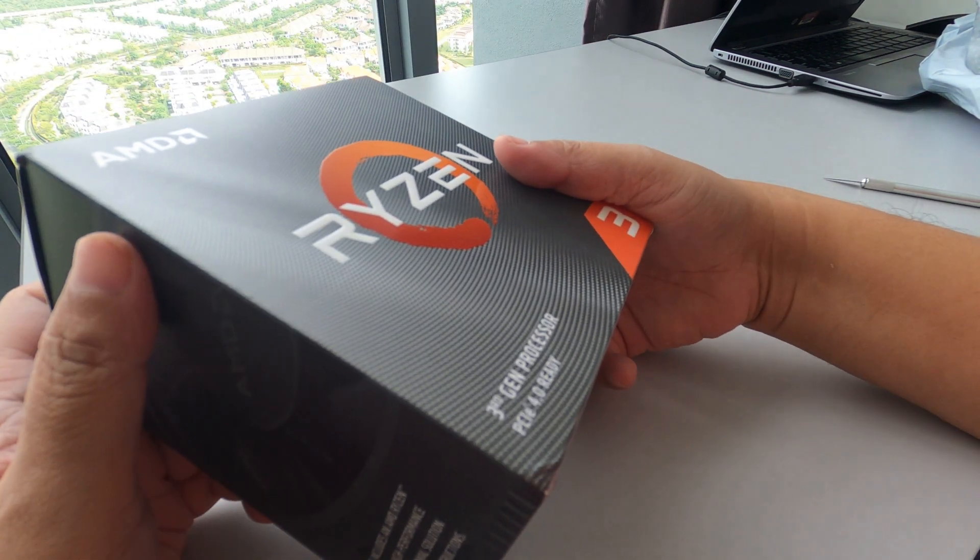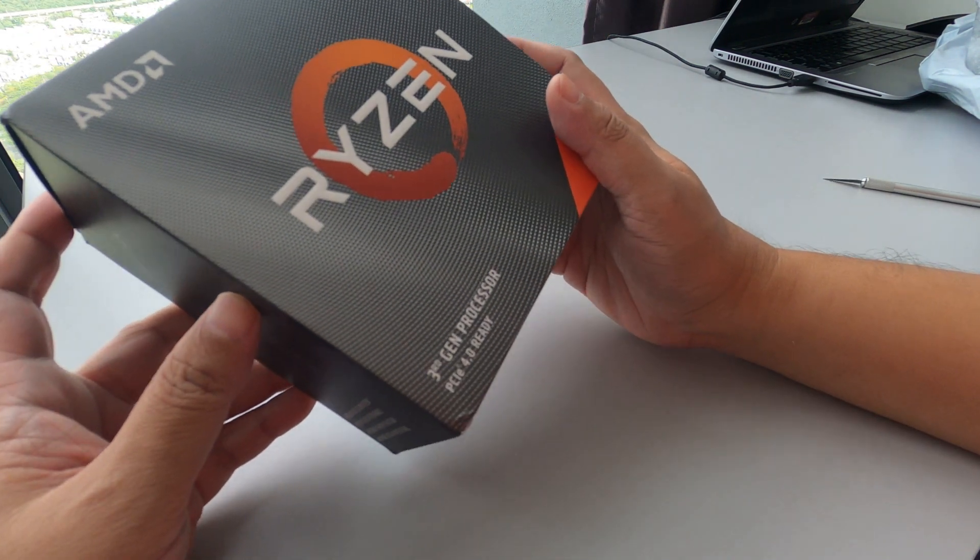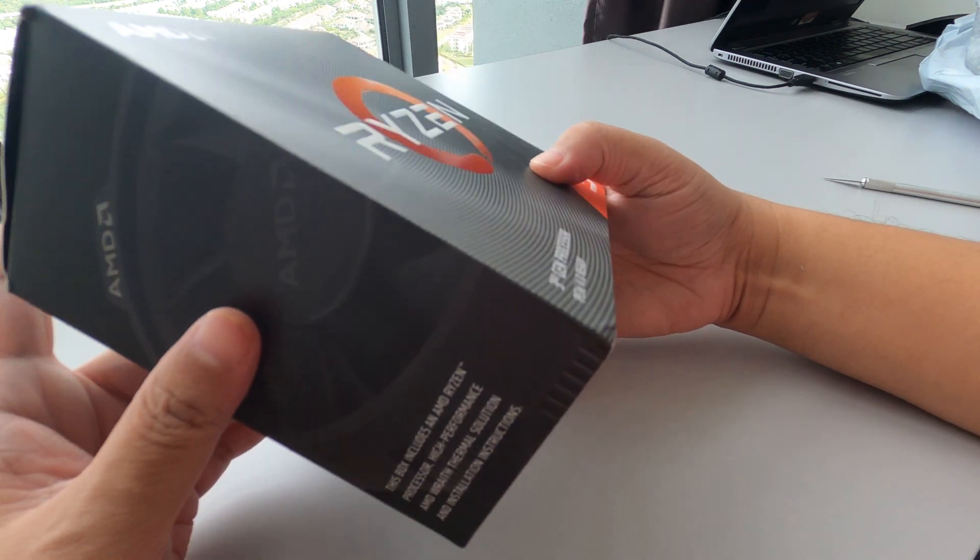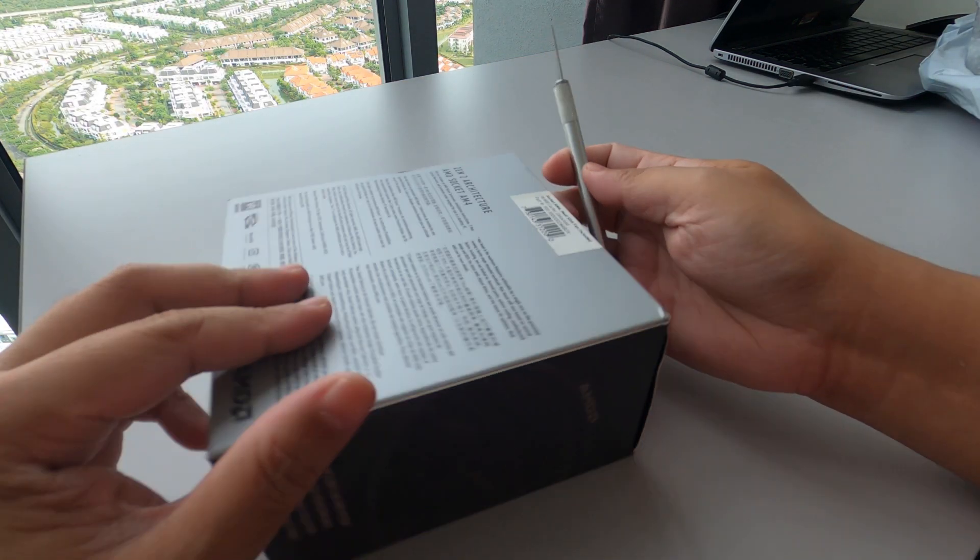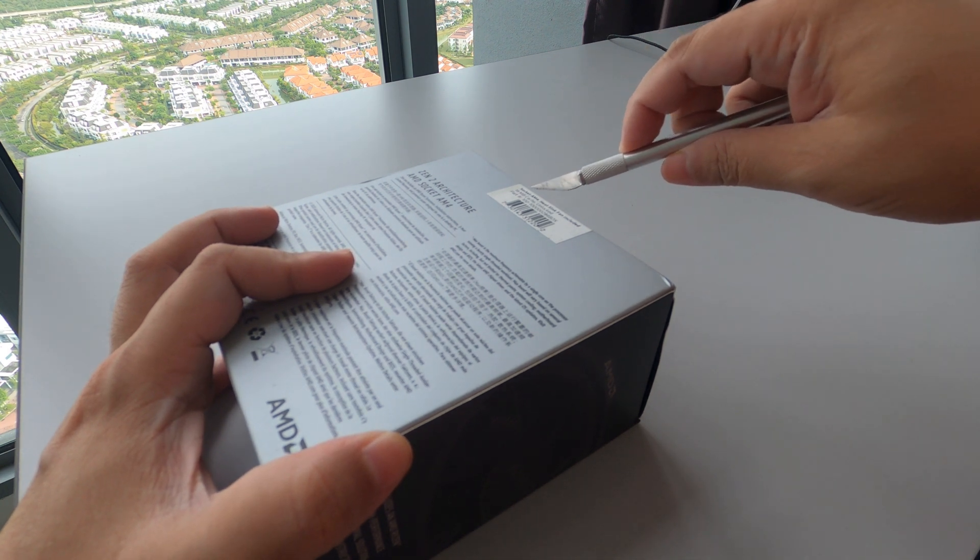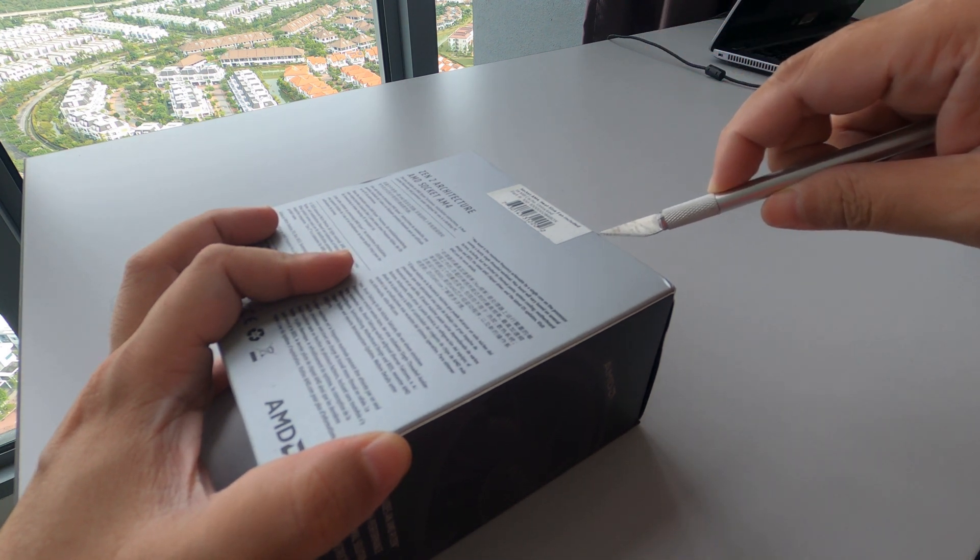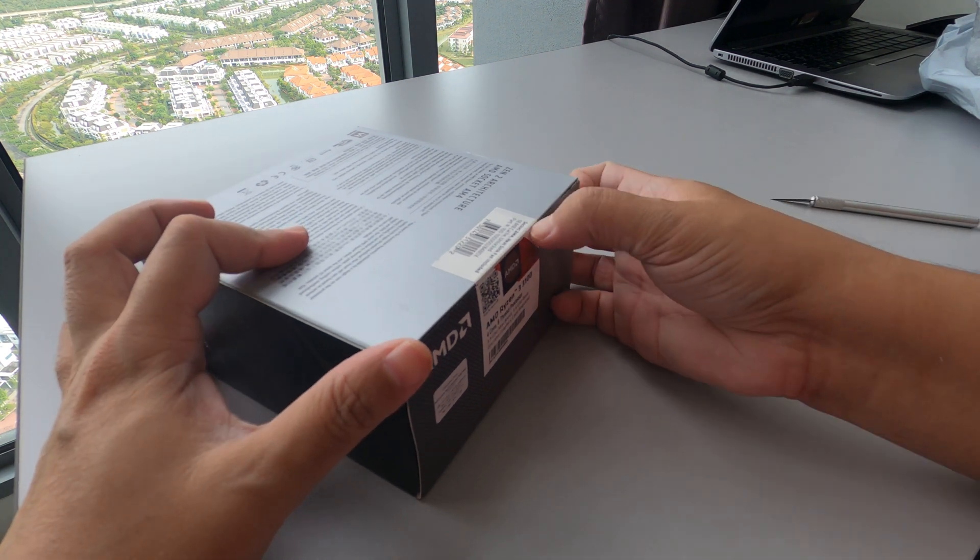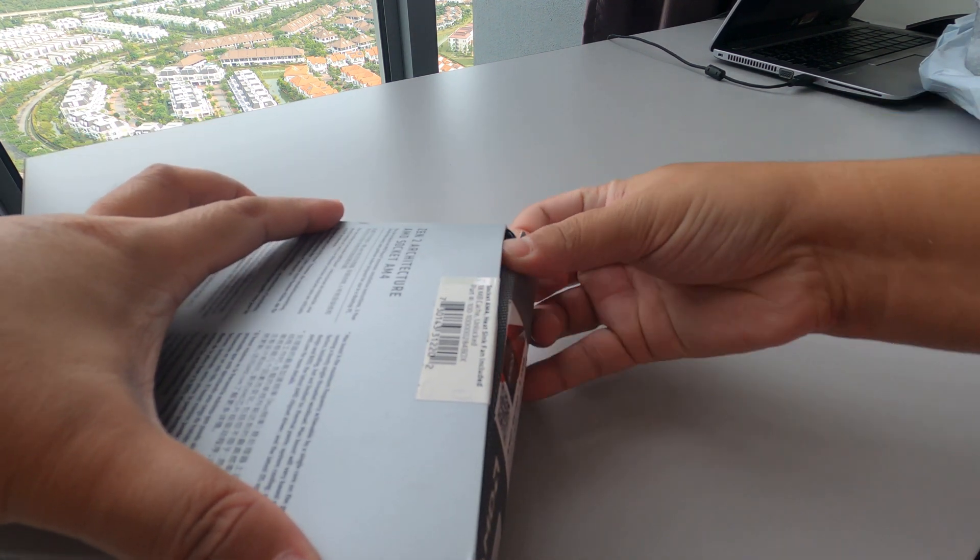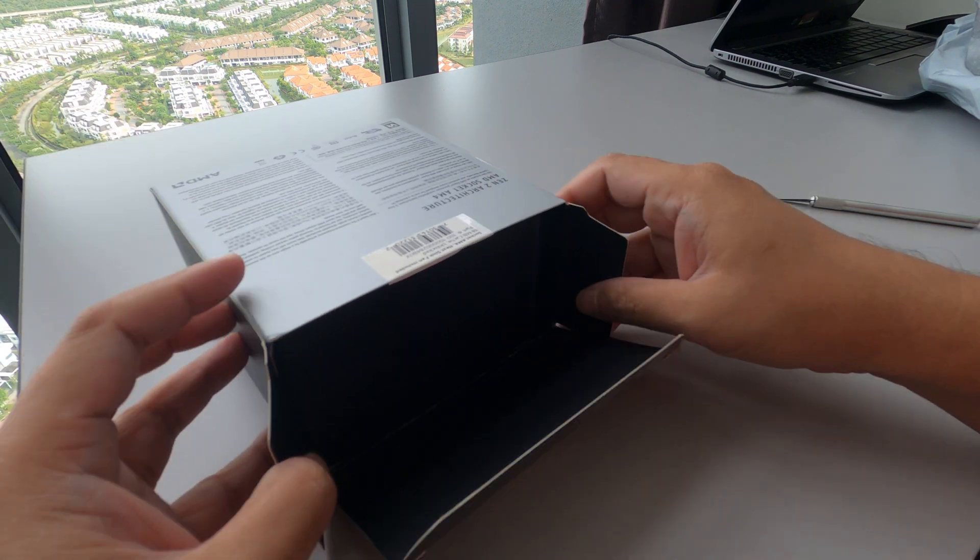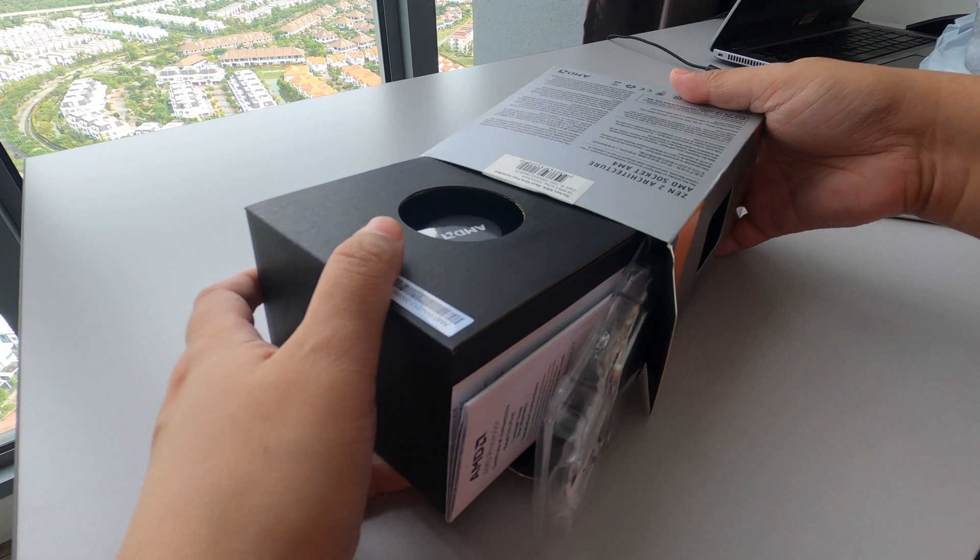So the box is quite small compared to my Ryzen 7. Of course, this is a budget one. The fan that comes with it is a bit smaller compared to the premium fan of the Ryzen 7. Of course, that's much more expensive.